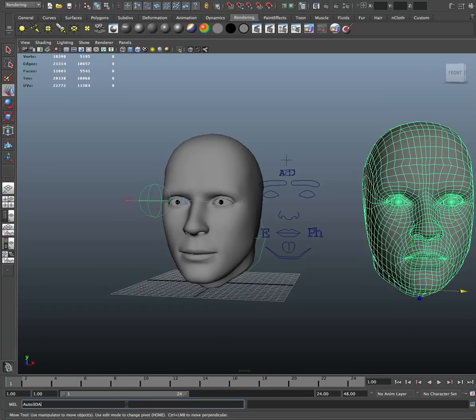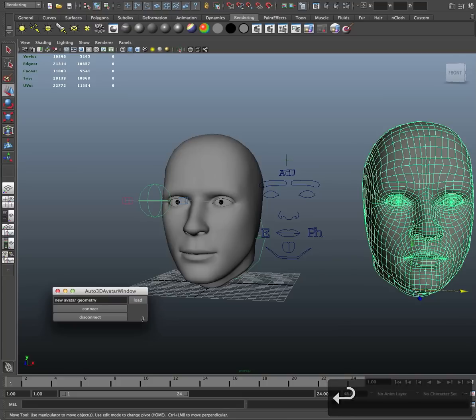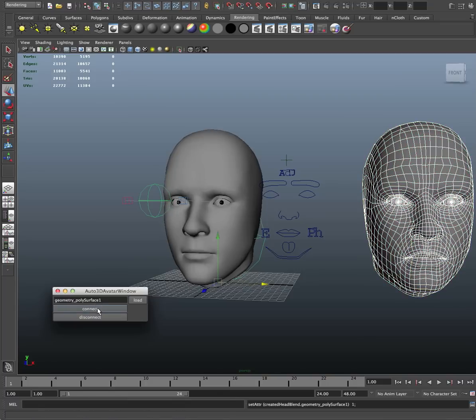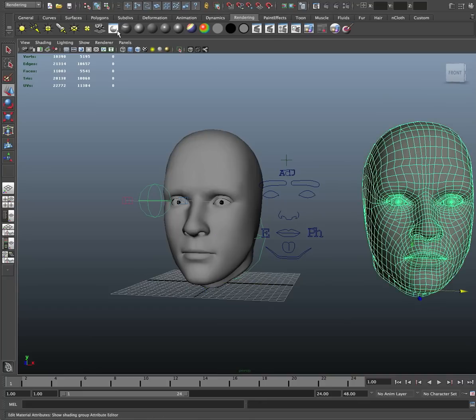avatar connect and that pops this window. With the custom geometry selected, I hit the load button and now I say connect. And now you'll notice that this geometry shifted - it took on the shape of our custom geometry.